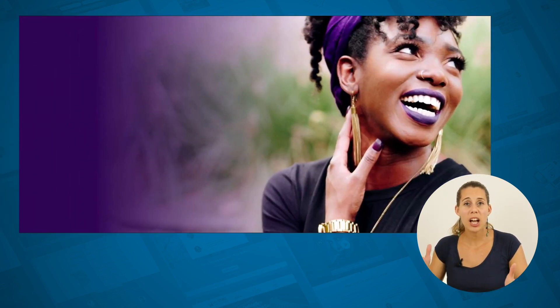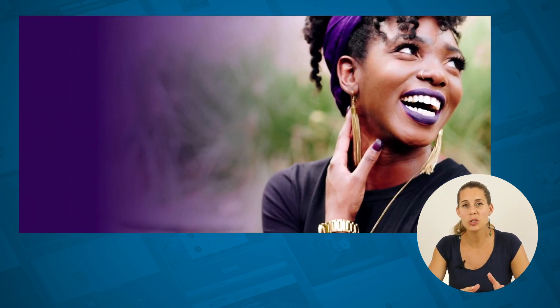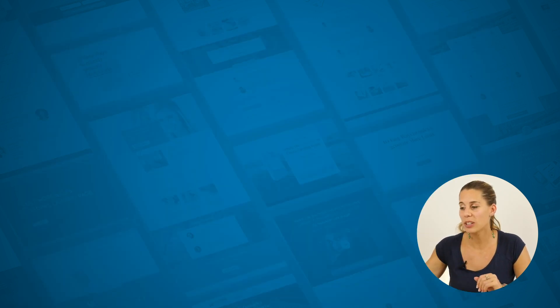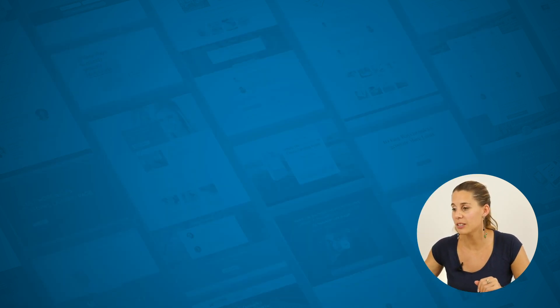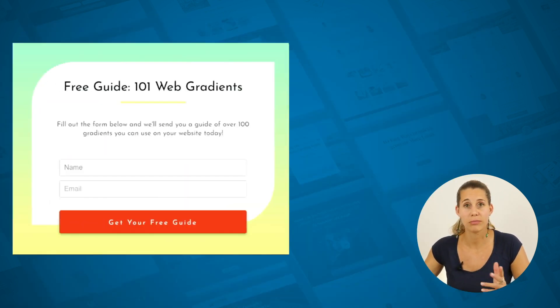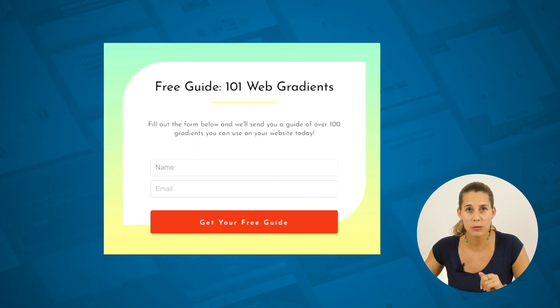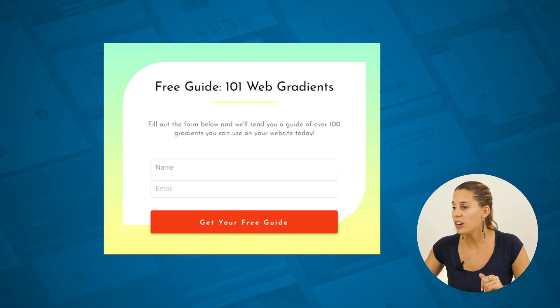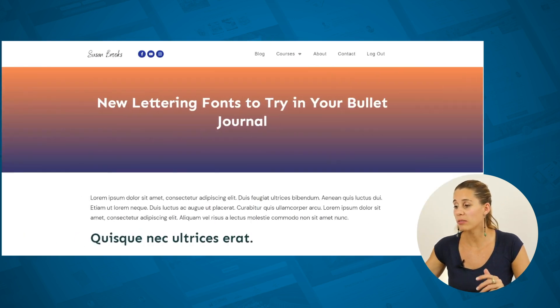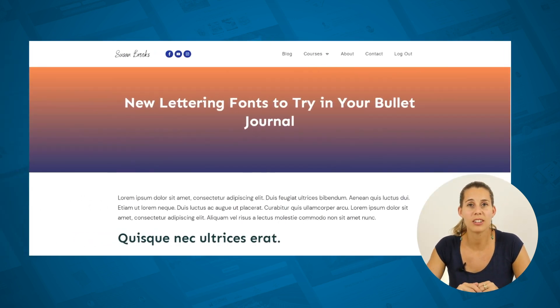And that because the Thrive Editor is used in all of our products, this means that you can use gradients on your lead generation forms, or even on the top section.